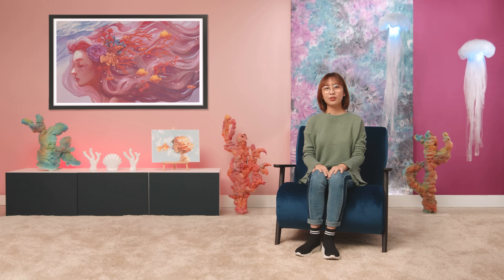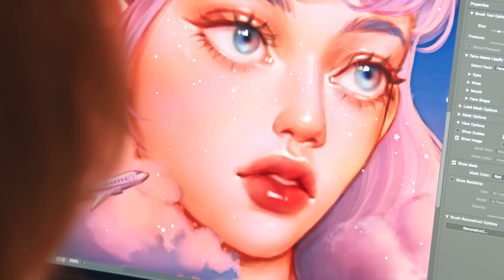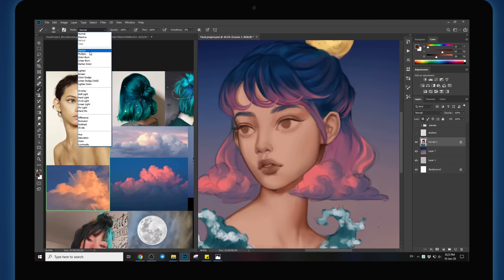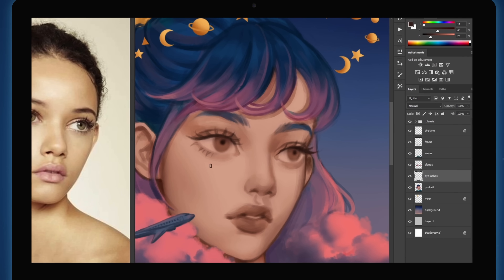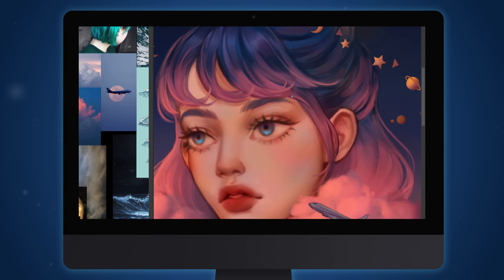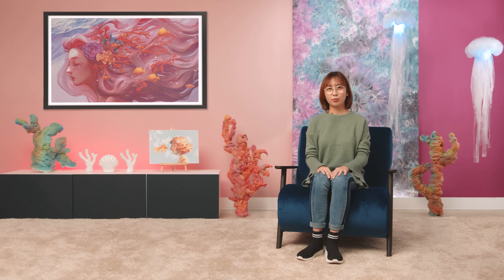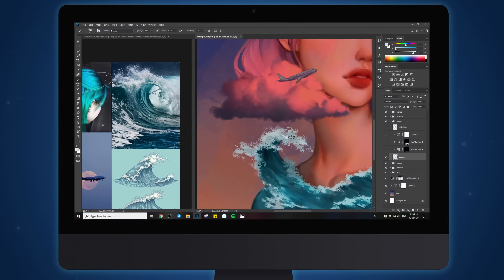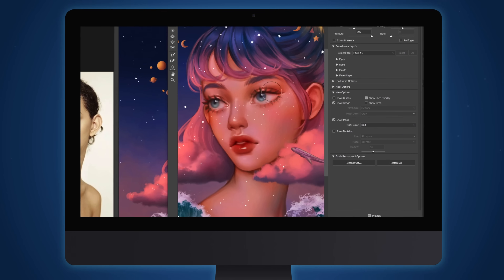In this Domestika course, you will learn how to create a digital portrait with a fantasy twist. I will show you my techniques like shading with blending modes, brush settings and color adjustments using Photoshop. As for the final project, you will render your ideas into a portrait with your own unique fantasy narrative.